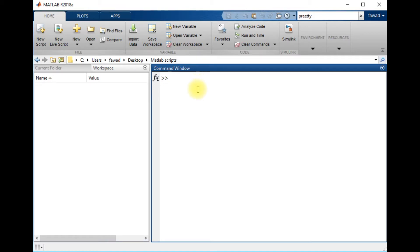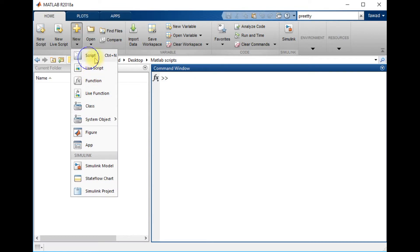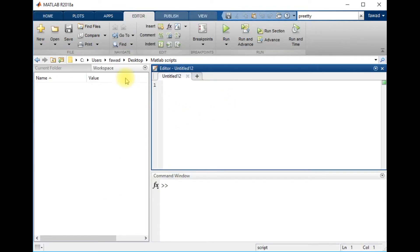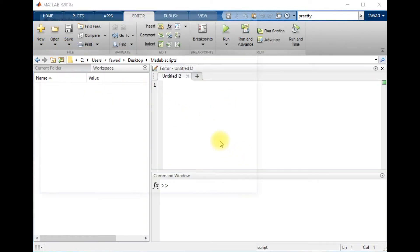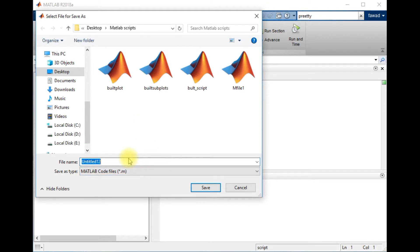Hello everyone, I'm Awad and in this lecture I will tell you how you can create very high quality plots in MATLAB. First I will create a script and save it in my directory as 'high quality plot'.